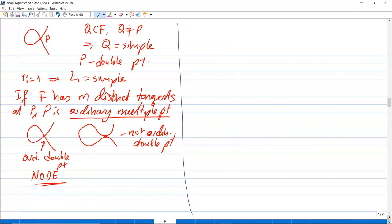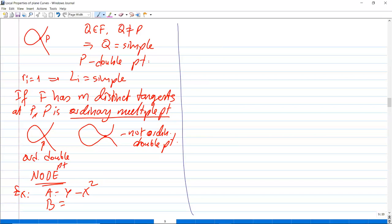Let's look at examples. Curve a: y − x², and curve b: y² − x² + x. These have only simple points. The reason is that (0,0) is a simple point.